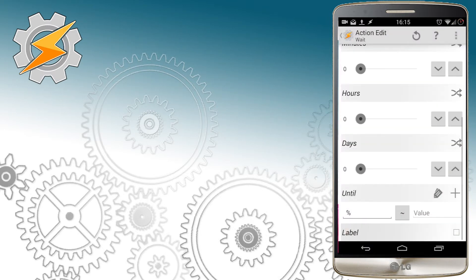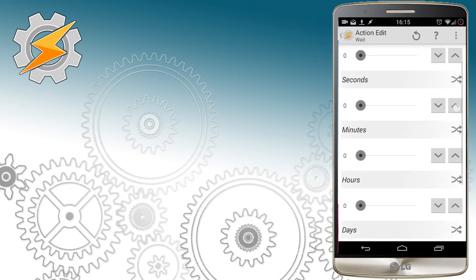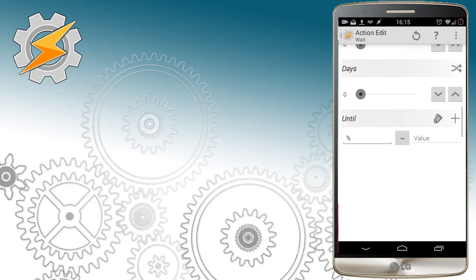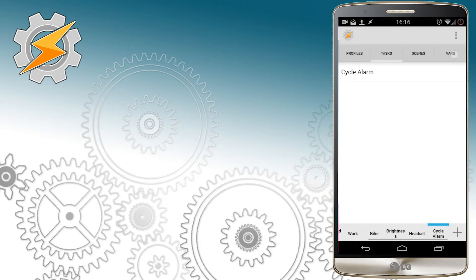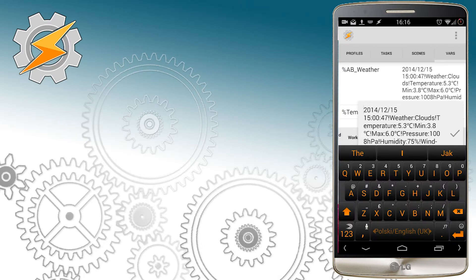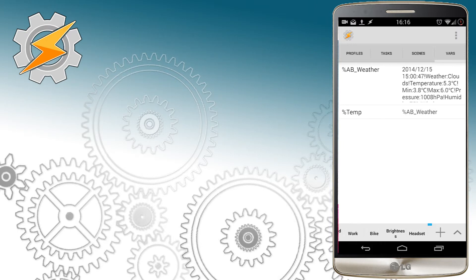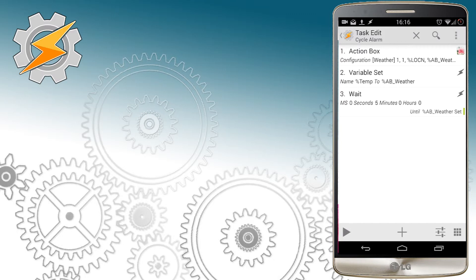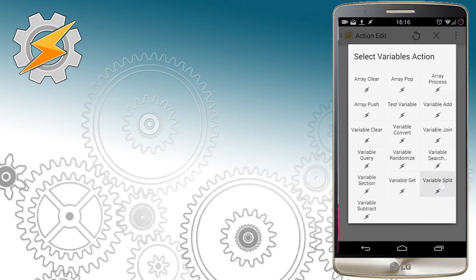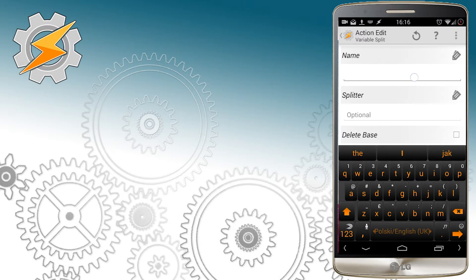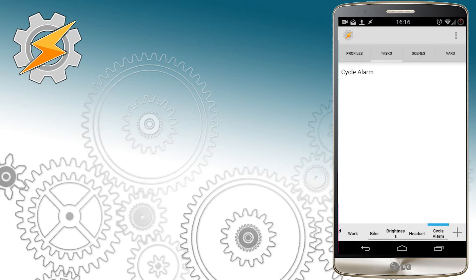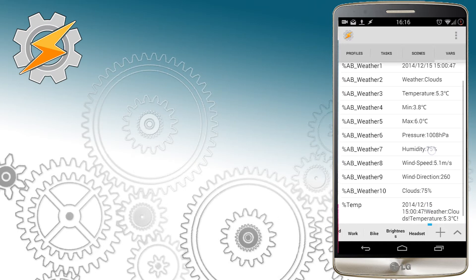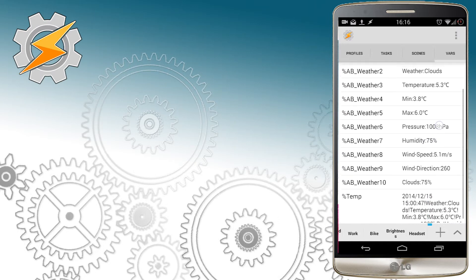We need to split this information into more useful smaller parts, and this is where arrays and variable splits come to play. Before we do that, however, I want to make sure that we're not going to progress with our task list any further until our newly created variable is set. If you have a closer look at the weather information that we received, you'll notice that all the information is separated by exclamation mark. This is very useful because we can use this exclamation mark as something to separate each part of the message.